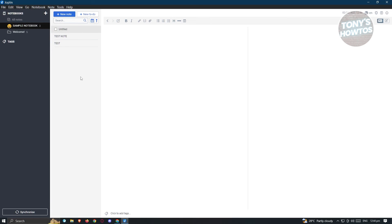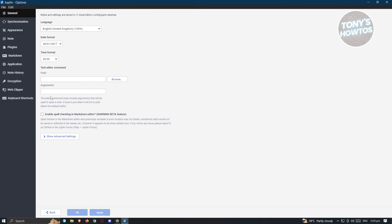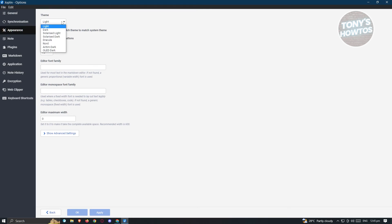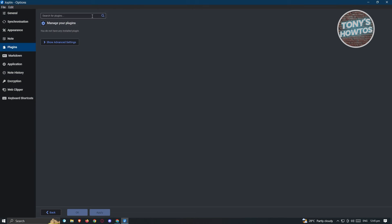You can also change settings. Go to the Tools section and click on Options. From here, you can change things like the appearance — for example, switching to a dark theme. There's also a Plugins section, which is more advanced, allowing you to add additional functionalities to Joplin. Once done, click Apply to save changes.